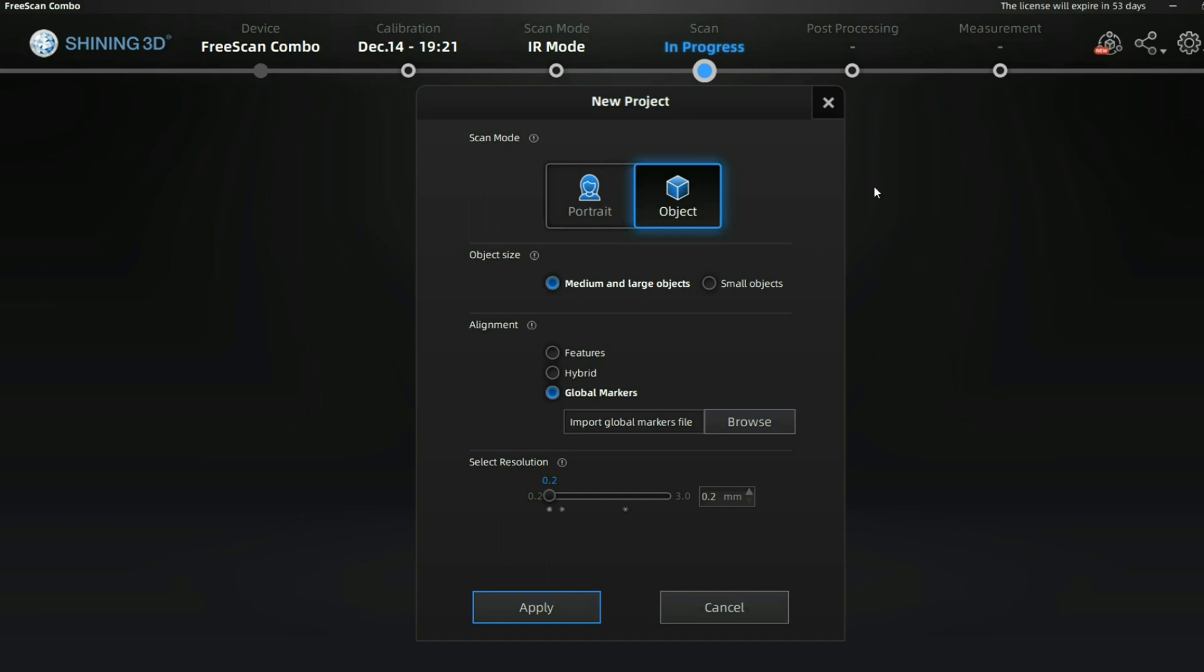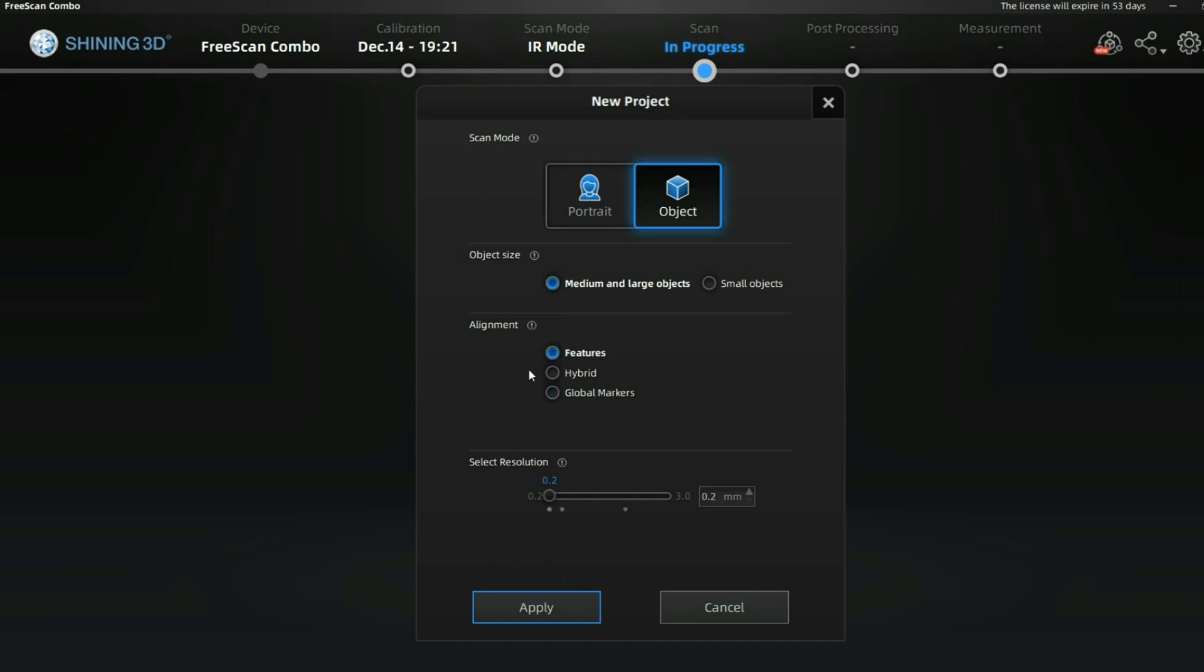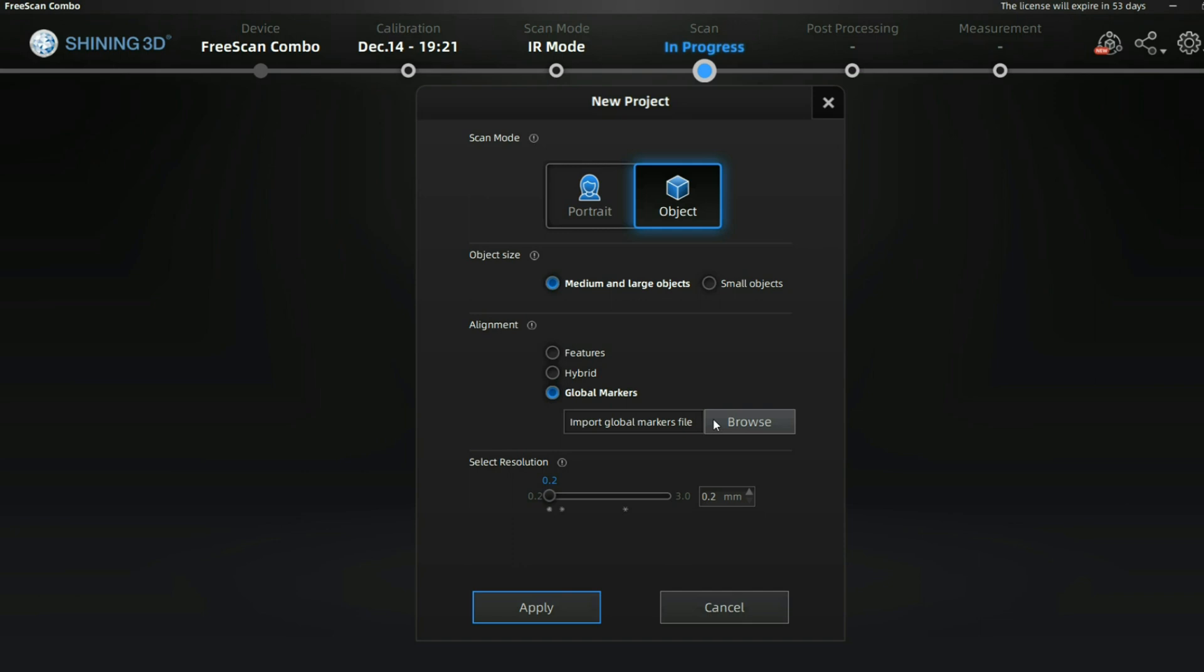You can select your alignment as feature-based (curvature-based alignment), hybrid (tries to find markers if available, otherwise uses features), or markers with global markers. I have to import them - it would be cool if I could scan them first and then use them, but in this case I would have to import them from a different source.